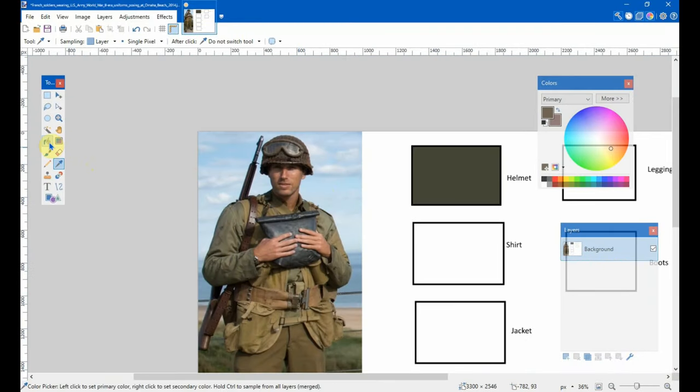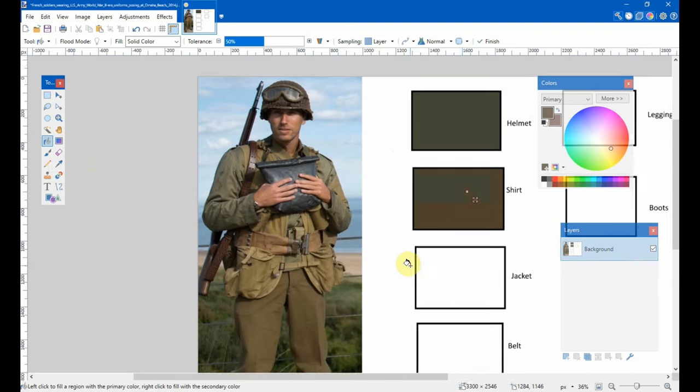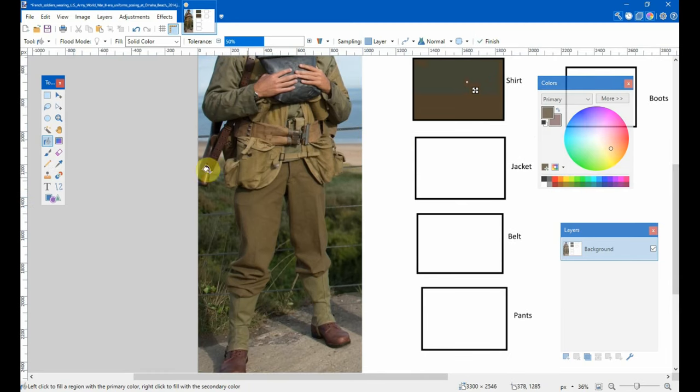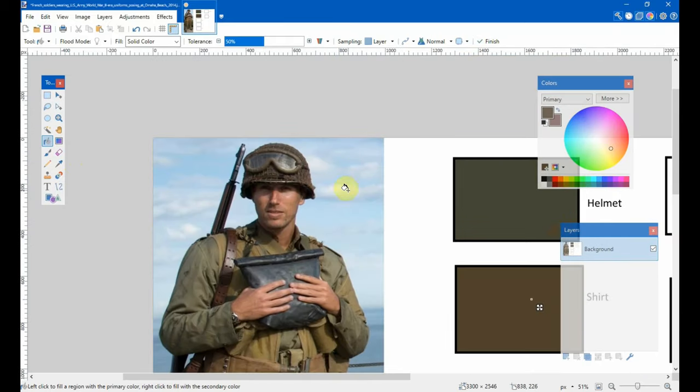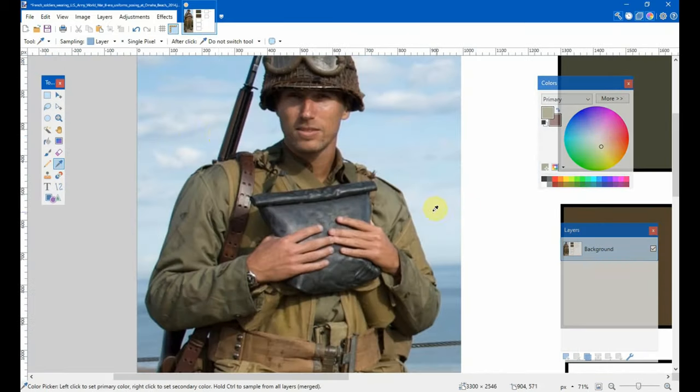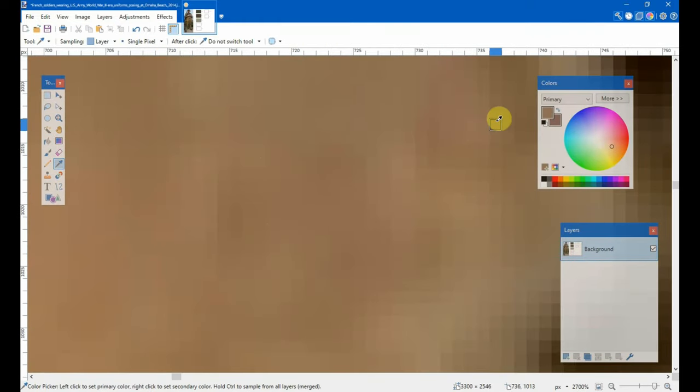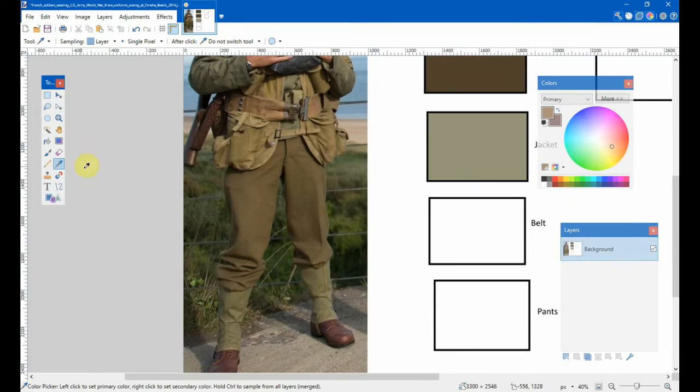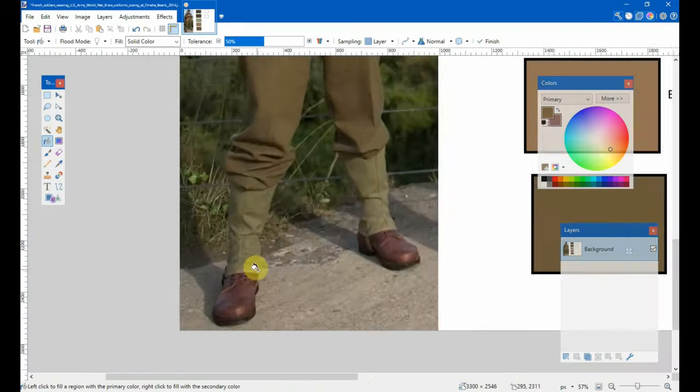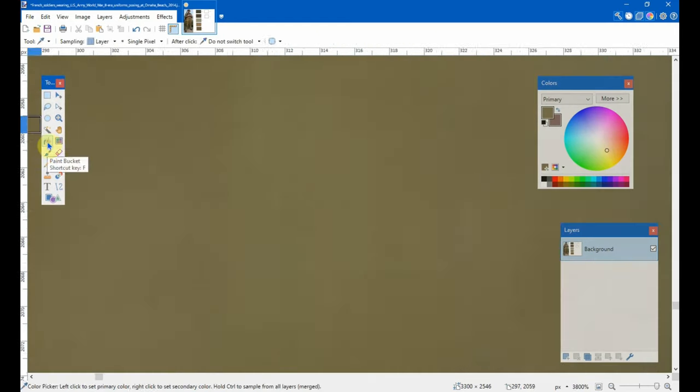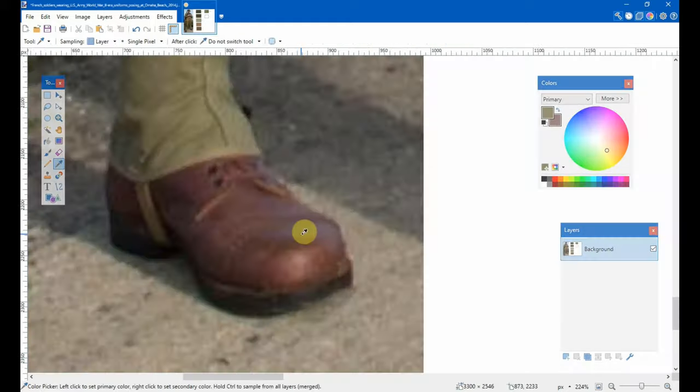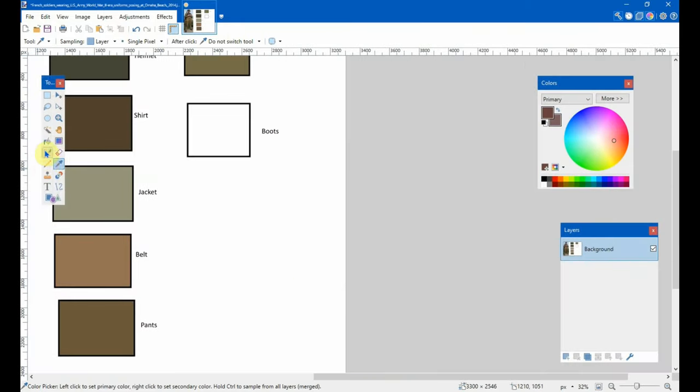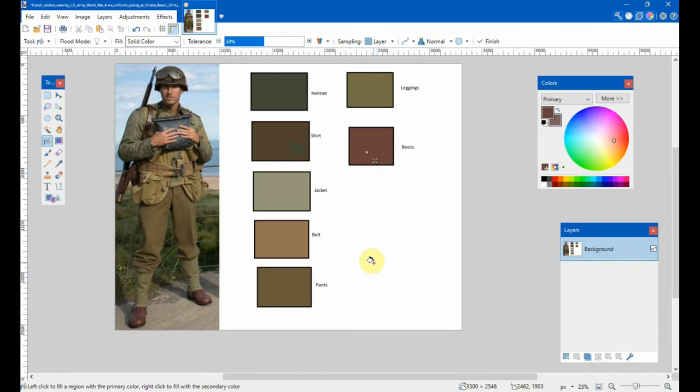Again, we're going to take the bucket tool and we're going to drop the shirt color in there. And once we get the rest, then we'll go through and sort of do the same thing with the rest of these. So, there's our colors.